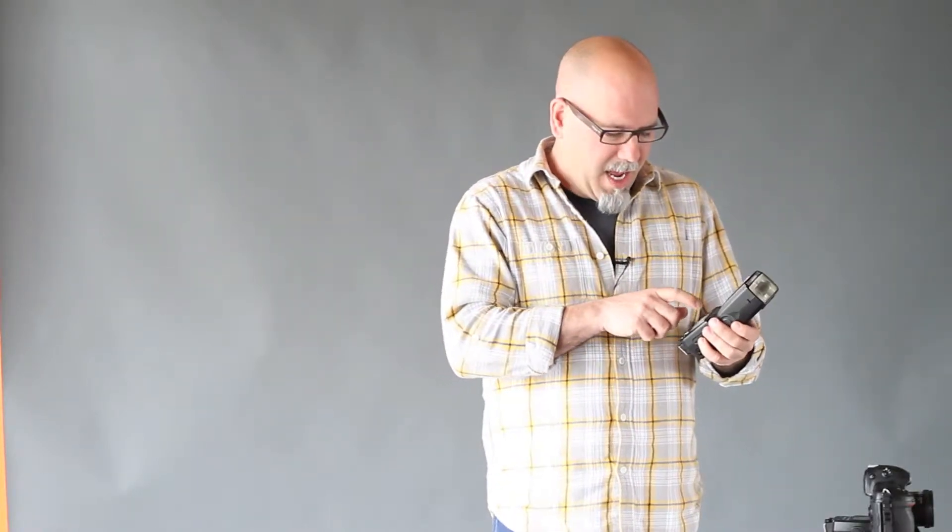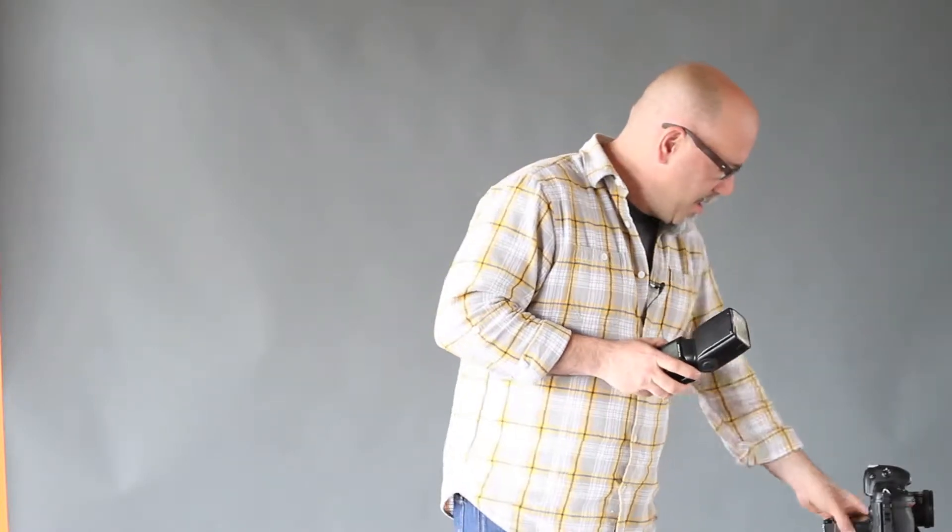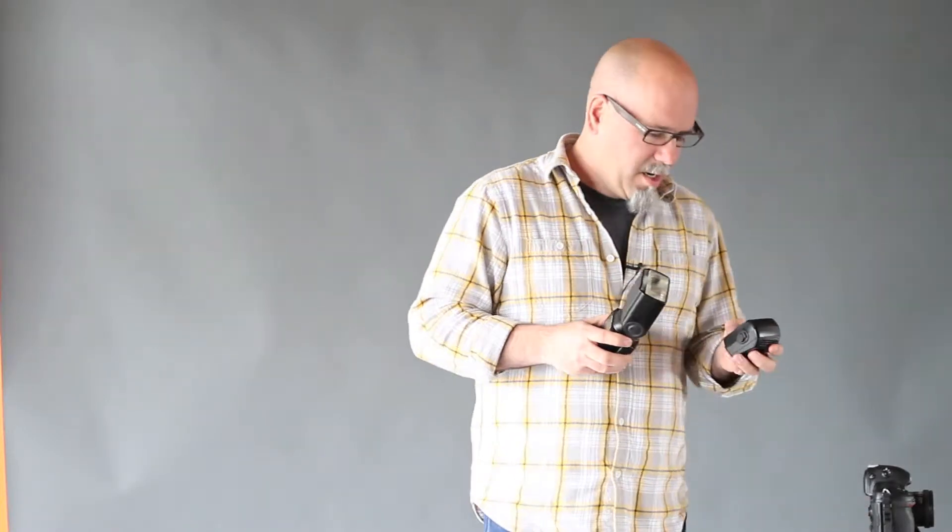Okay, so on the Nikon, you're going to have the main or the master, and then you're going to have an A, B, and C channel on that too. SU-800, I forget it, does it have A, B, yeah, A, B, C.